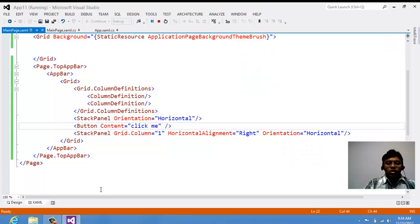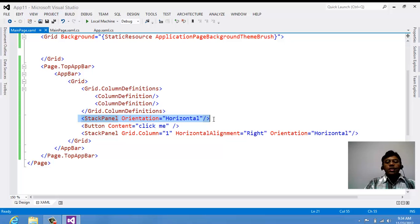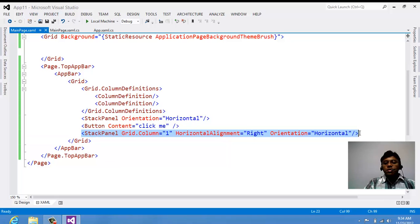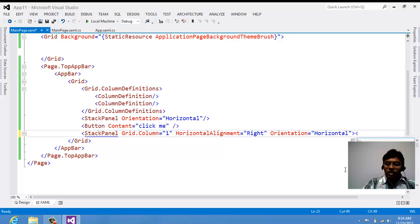I'll also show you how to place a button on the right. You have two stack panels: one for horizontal alignment on the left by default, and another stack panel with horizontal alignment equal to right, which places content on the right side.